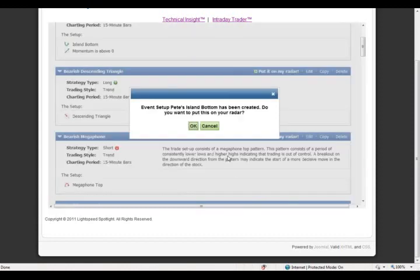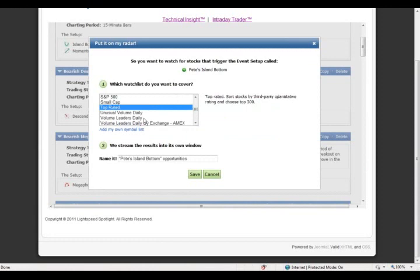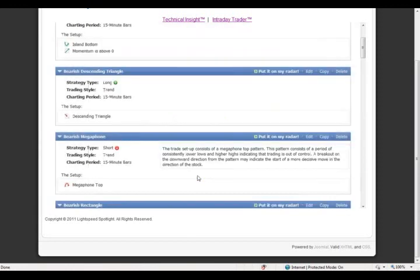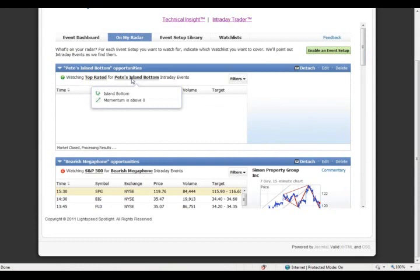Once happy with the setup, I name it Pete's Island Bottom — a long strategy since I'm looking for bullish events, with a trend trading style. Saving it, Intraday Trader asks if you want to put it 'on your radar.' On your radar means event setups actively being applied against a specific watch list. I'll use the top rated watch list — good quality stocks based on quantitative ratings — watching for this particular bullish setup. When saved, it goes on to my radar. We're now in the On My Radar tab with a new panel called Pete's Island Bottom Opportunities, watching the top rated list for this event setup. Hovering your mouse gives a description of what's being watched. Right now it's blank because the market is closed and no bars are coming in, but you can see it says 'processing results.'